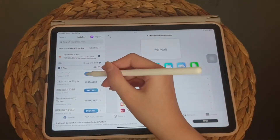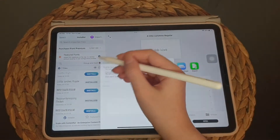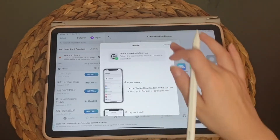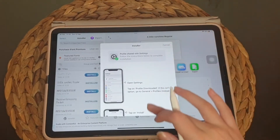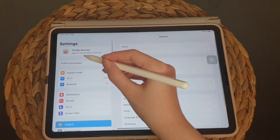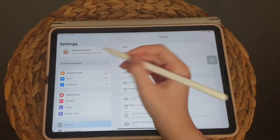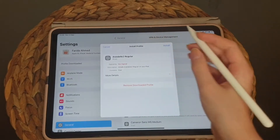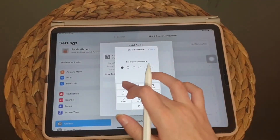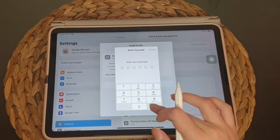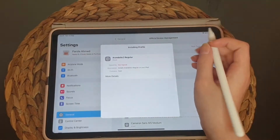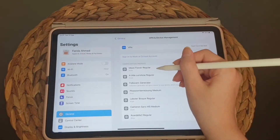Tap Install, then Allow. You need to go to Settings — the profile has been downloaded. Tap Install, then Install again to confirm. Done.